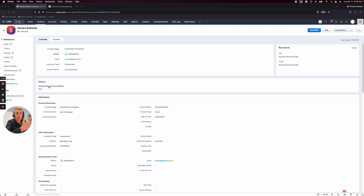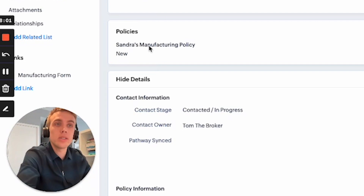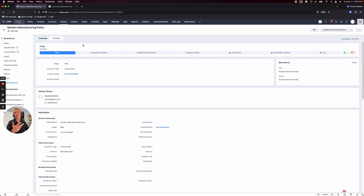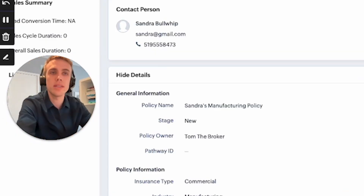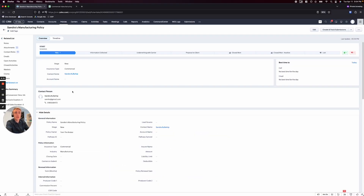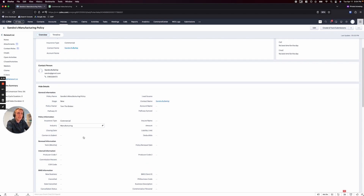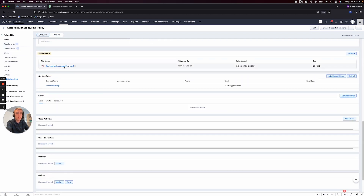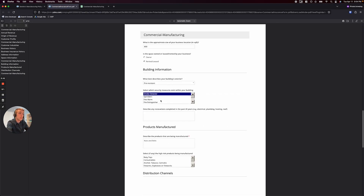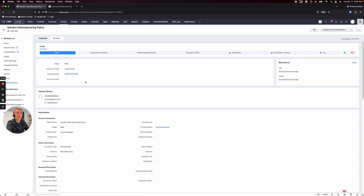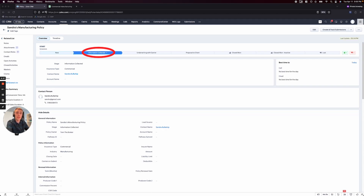Sandra has now completed the form. How I know that is when I look back at her profile — now I have a policy automatically created. As soon as Sandra completed the form, I get this policy and can start tracking it. I also recommend sending an auto-email right when that comes in, saying 'Thanks so much — if you have any more questions let us know, otherwise we'll be working with your carriers to get you a quote.' Now I'm here with the policy, and I can see all the different things Sandra filled out in the attachment.